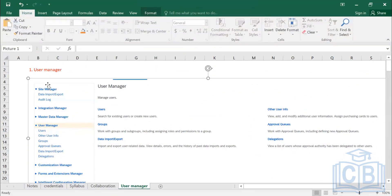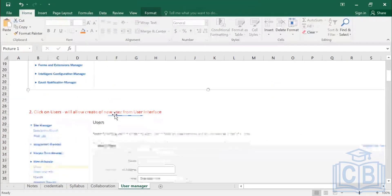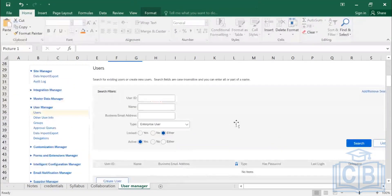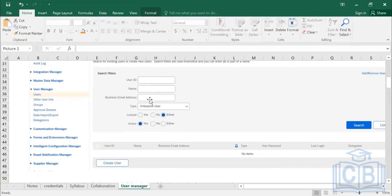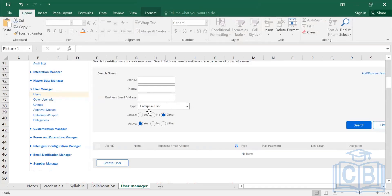Now let's look at some screens in User Manager. Once you click on Users, you have filters — you can search by user ID, name, or email address. There are generally two types of users in any environment: enterprise users and third-party users. Third-party user access is typically given to consultants or outside organizations, while enterprise users are internal users.